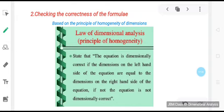Now coming to the second use: checking the correctness of a formula. This is based on the principle of homogeneity of dimensions. Whether a given relation or formula is correct or not can be checked on this basis. According to this principle, only that formula is correct in which the dimensions of various terms on one side of the relation are equal to the respective dimensions of the terms on the other side. Powers of mass, length, and time must all match on either side; if even one fails to match, the formula is wrong.